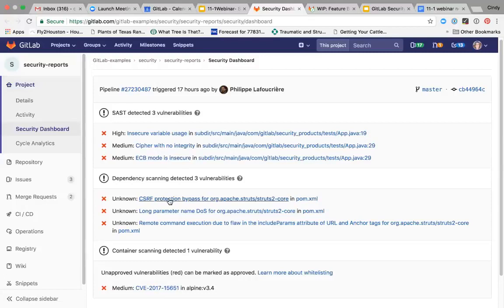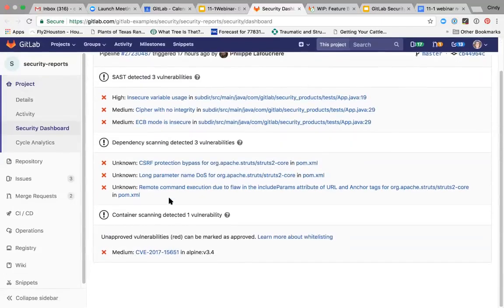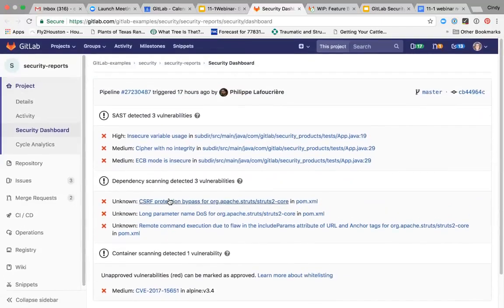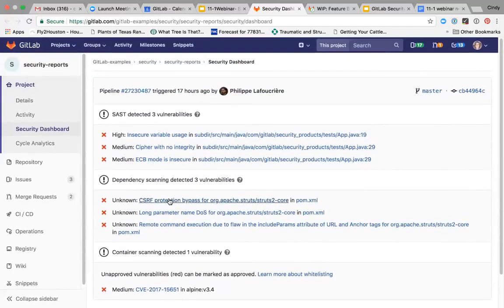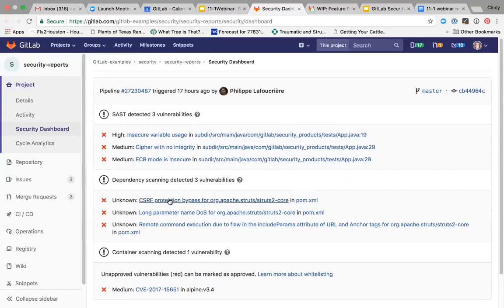Here on the dashboard, that includes SAST, DAST, container and dependency scanning. It doesn't yet include license management. That's kind of an open issue of whether or not license management should be part of the security dashboard. So if you've got some thoughts on that, feel free to provide some feedback here.